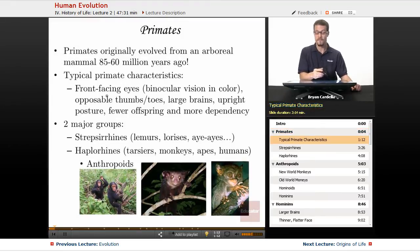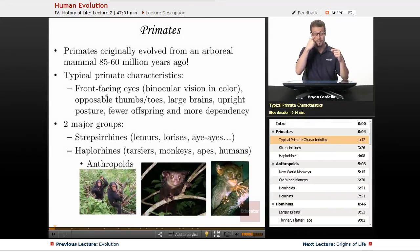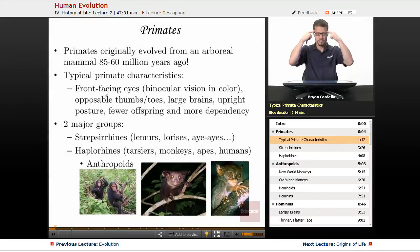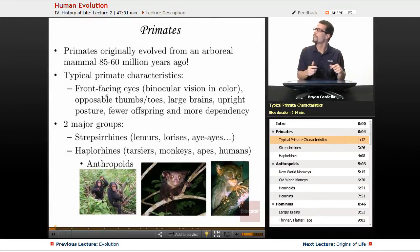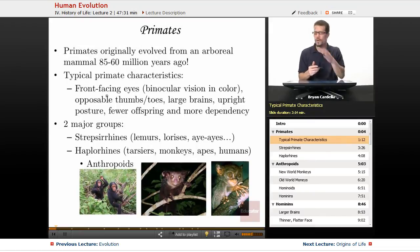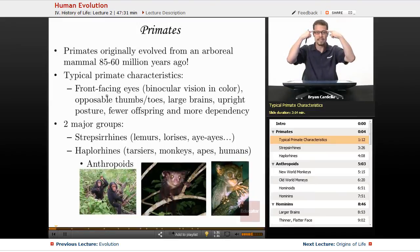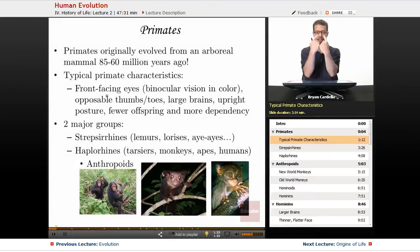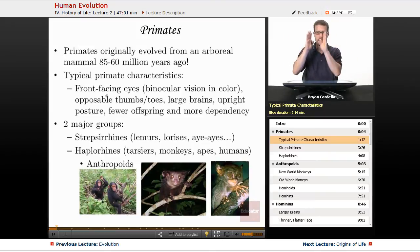Typical primate characteristics: front-facing eyes. Other animals, like birds, have eyes on the side of their head, and a bird will move its head from side to side to get a good view of everything around it. The fact that our eyes are in the front of our head gives us binocular vision.